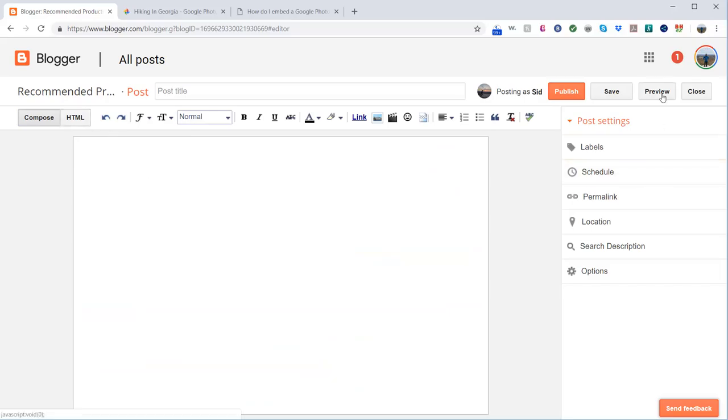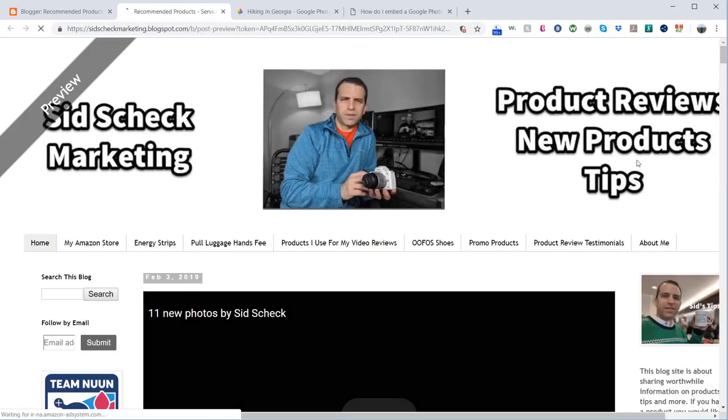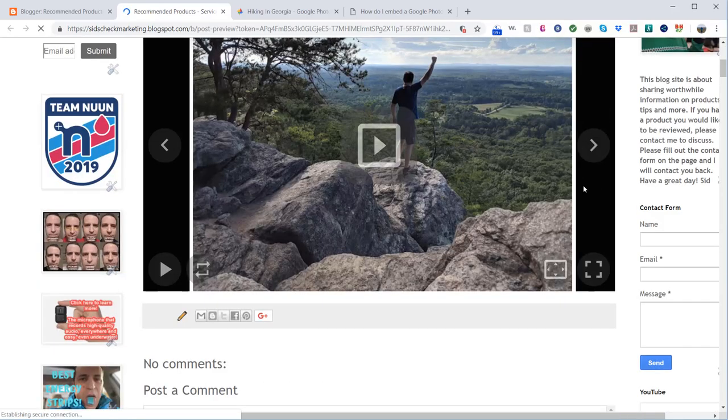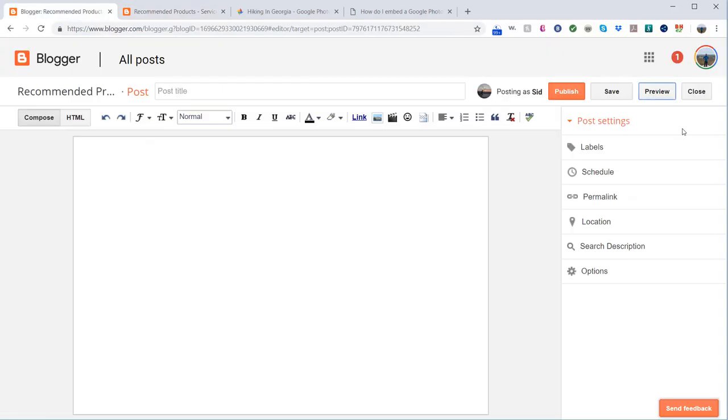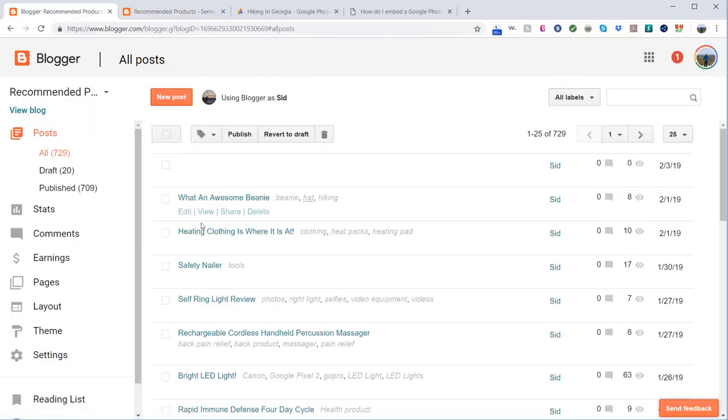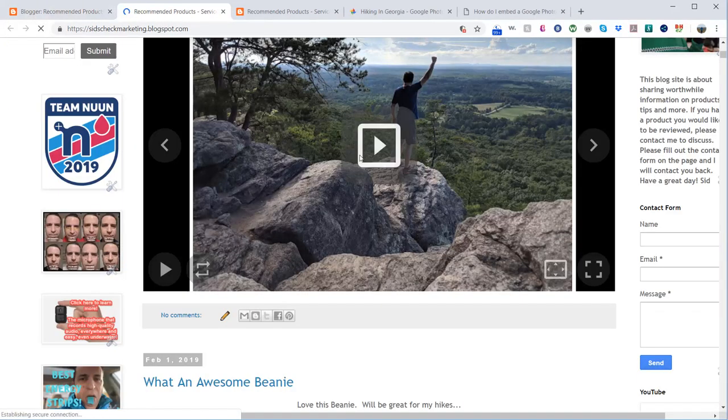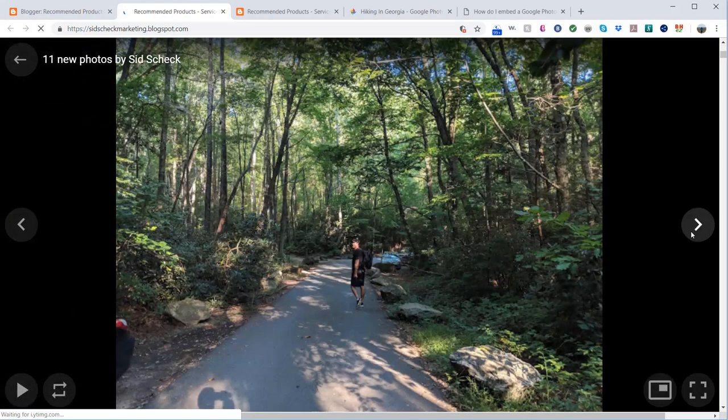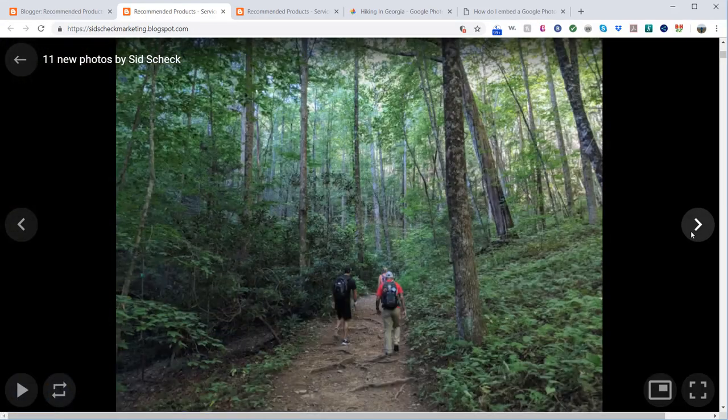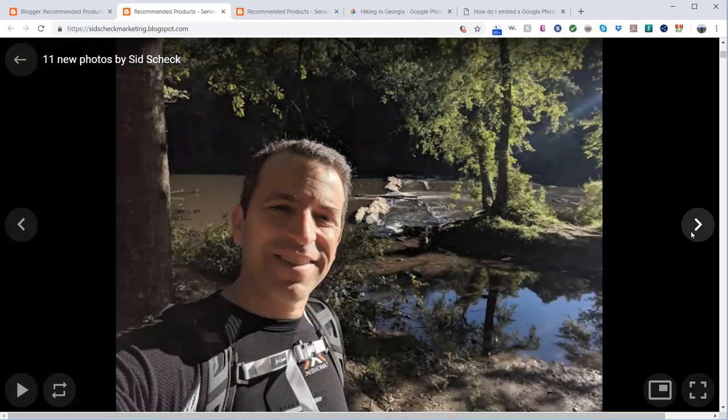You can see that it's in there. Now let me go ahead and publish it. I'm going to click view blog and here it is. Those photos I picked are now in here.